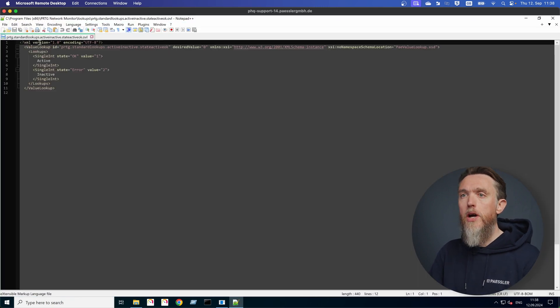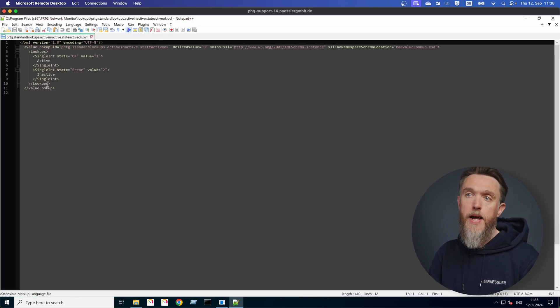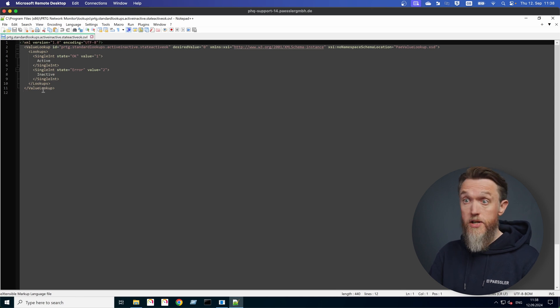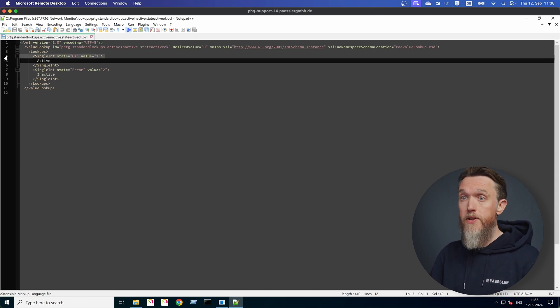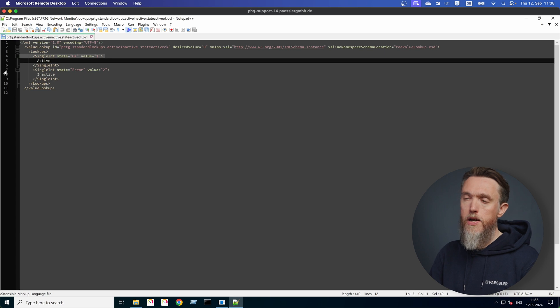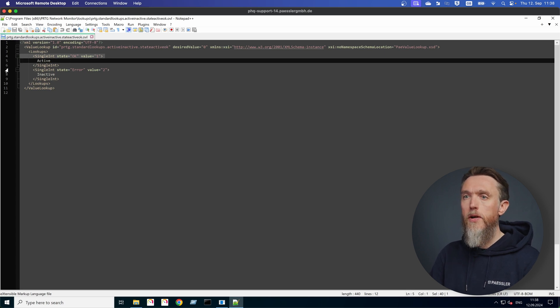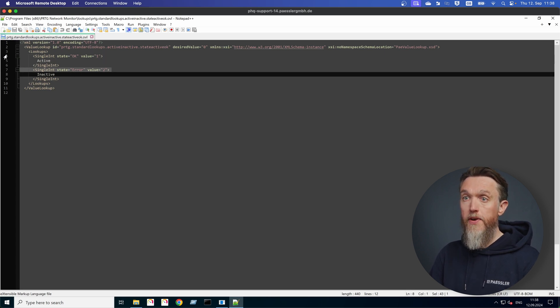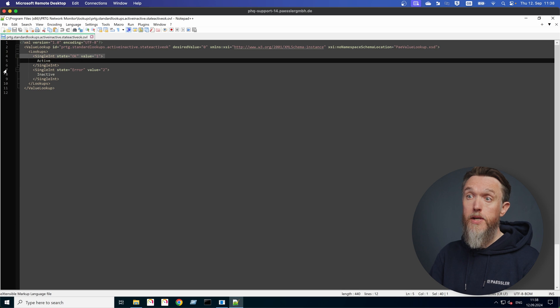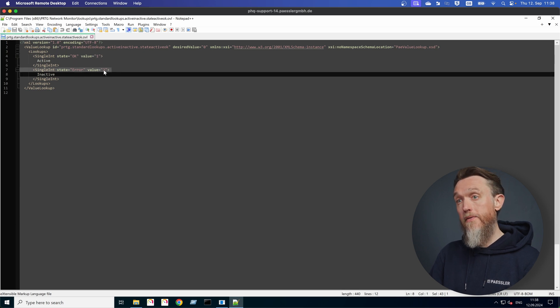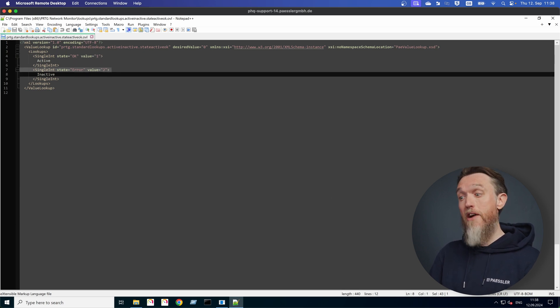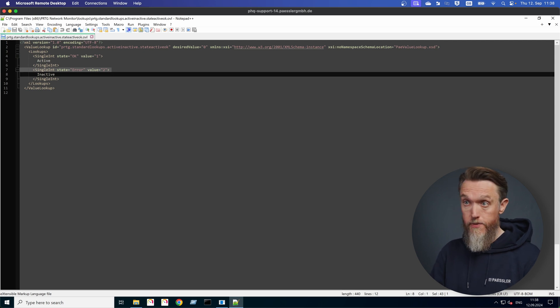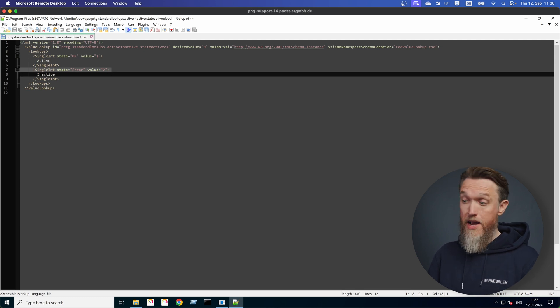So here we go. XML again, even less lines than before. So this one's a bit more simple. And this is only dealing with two values here. The probe state, the value of one and the value of two, value of one is okay. The value of two is in error. So we're dealing with up or down basically.